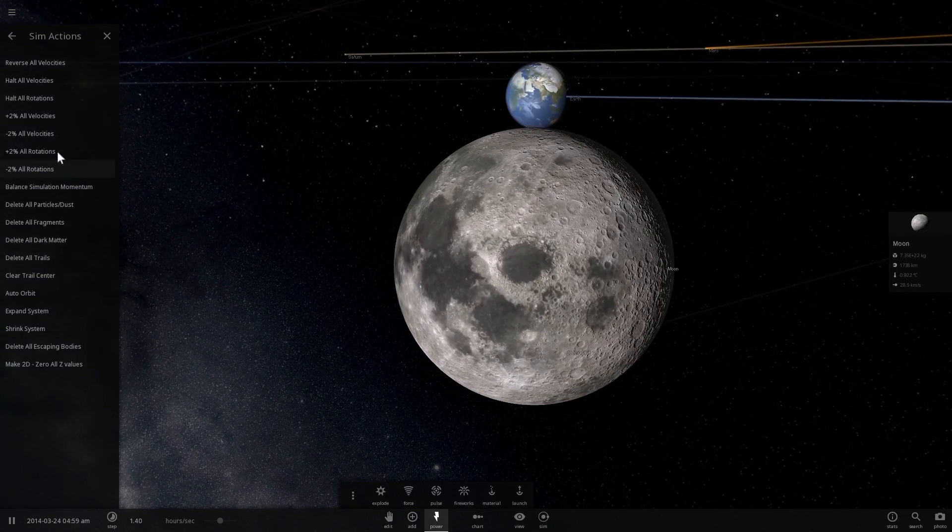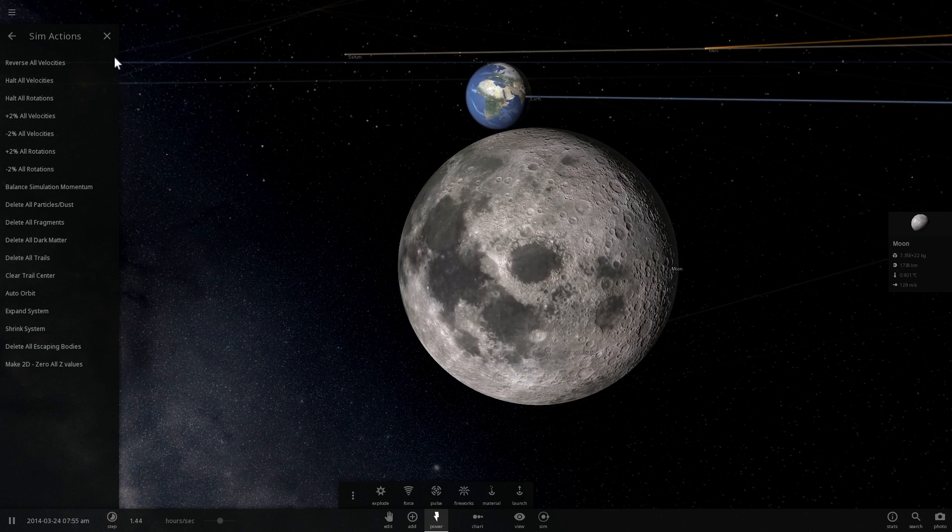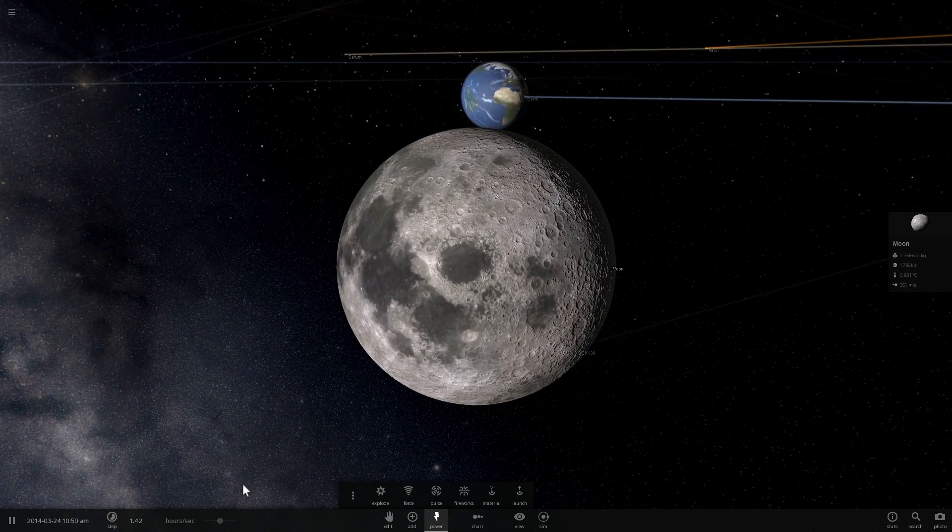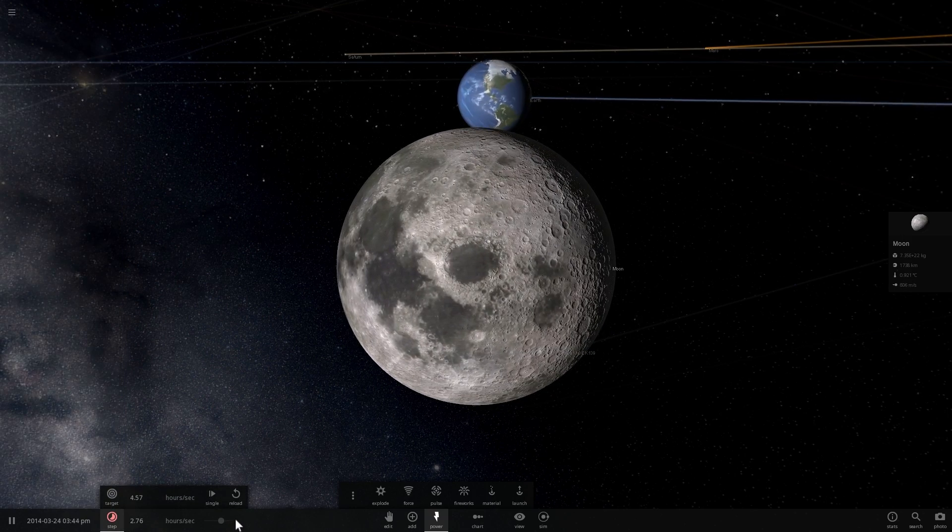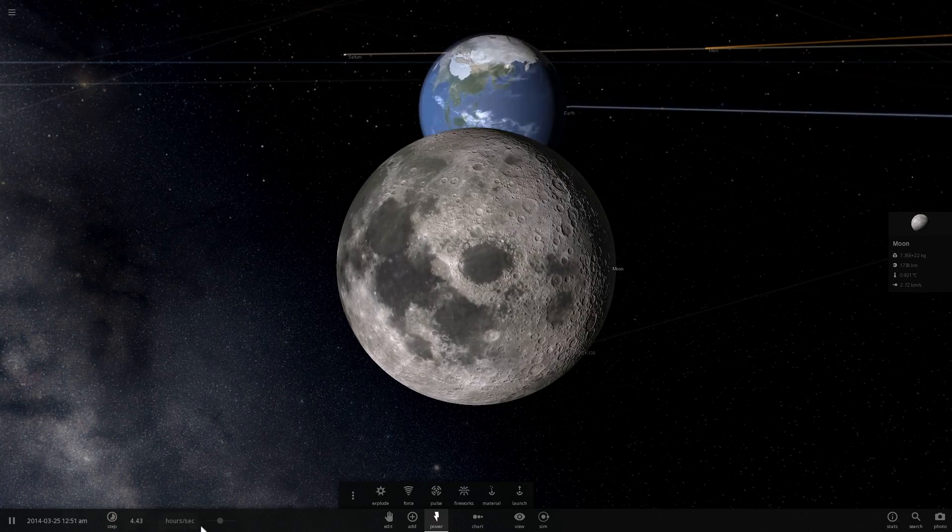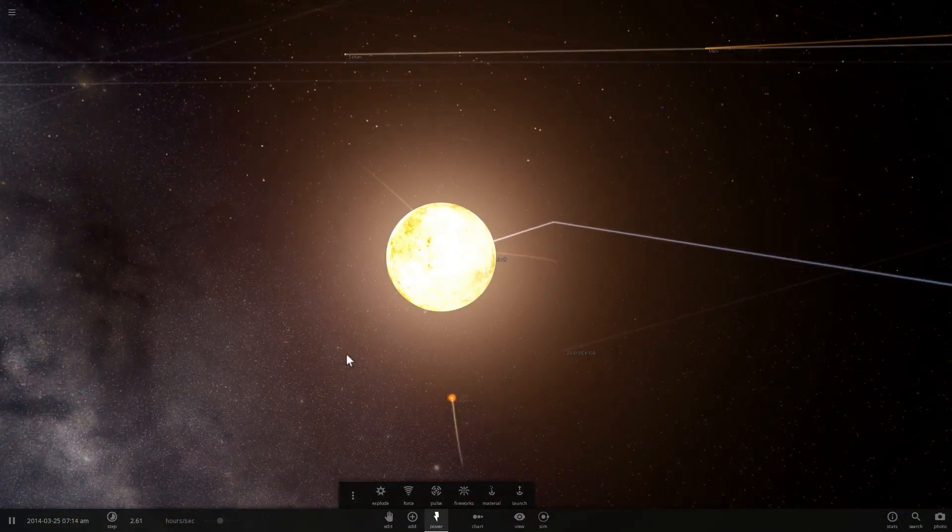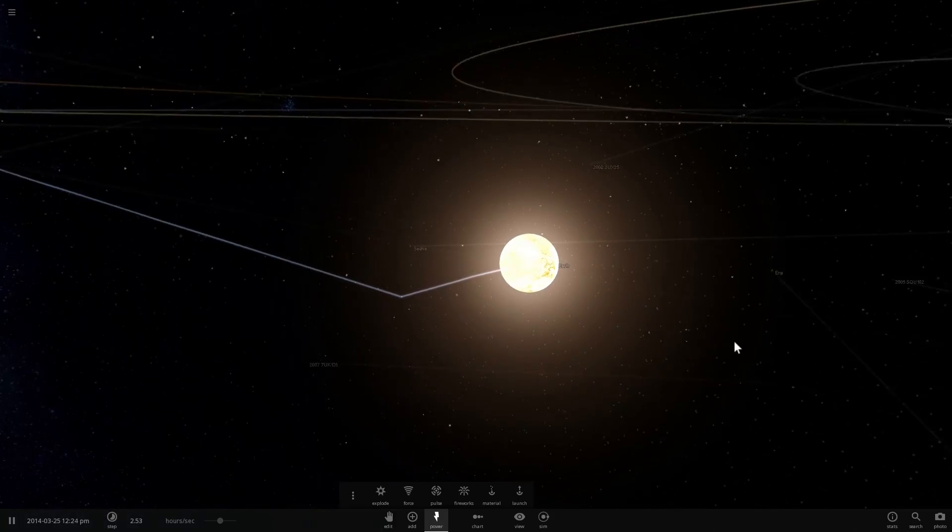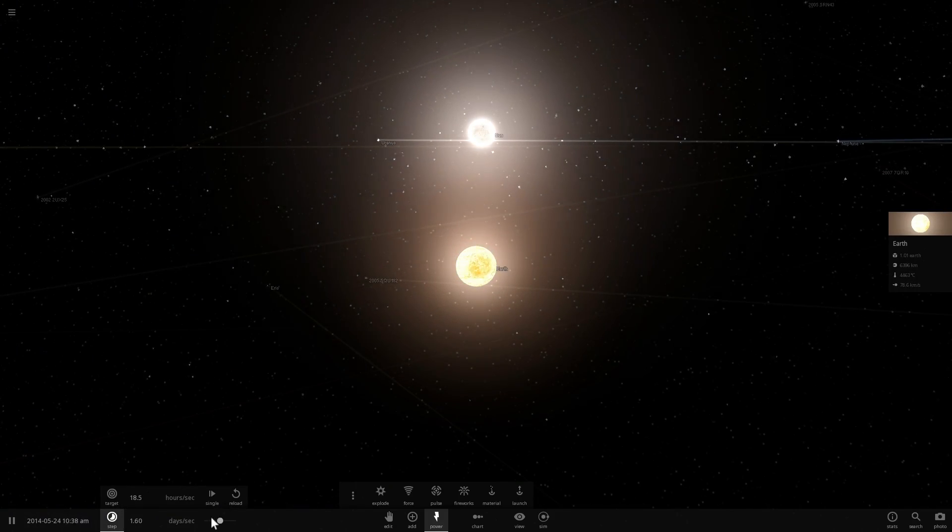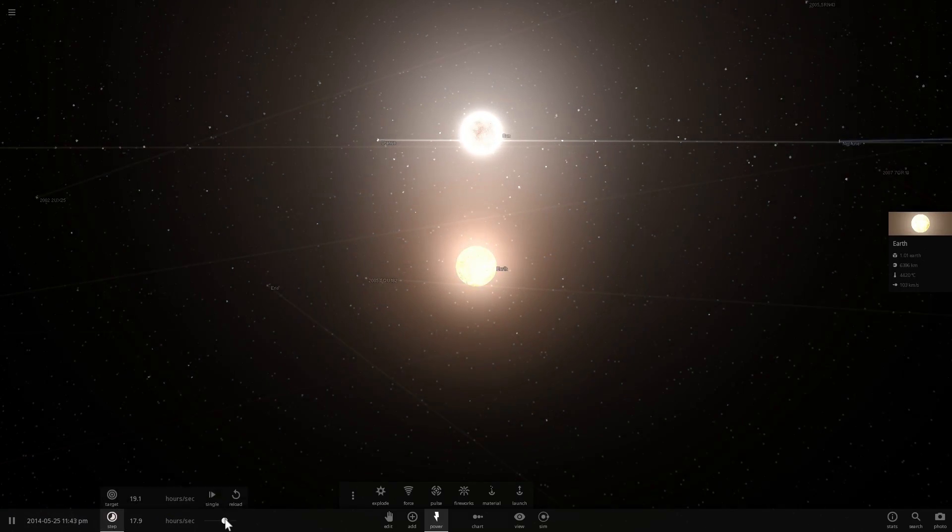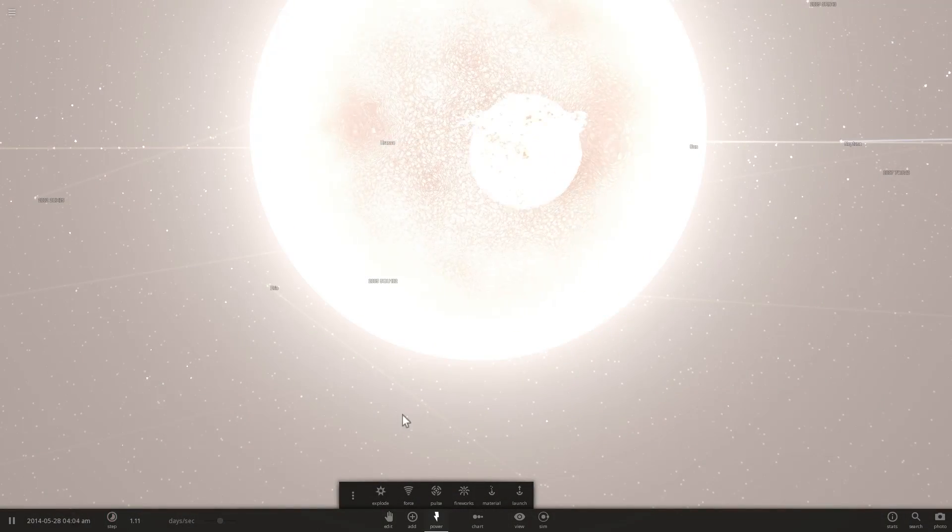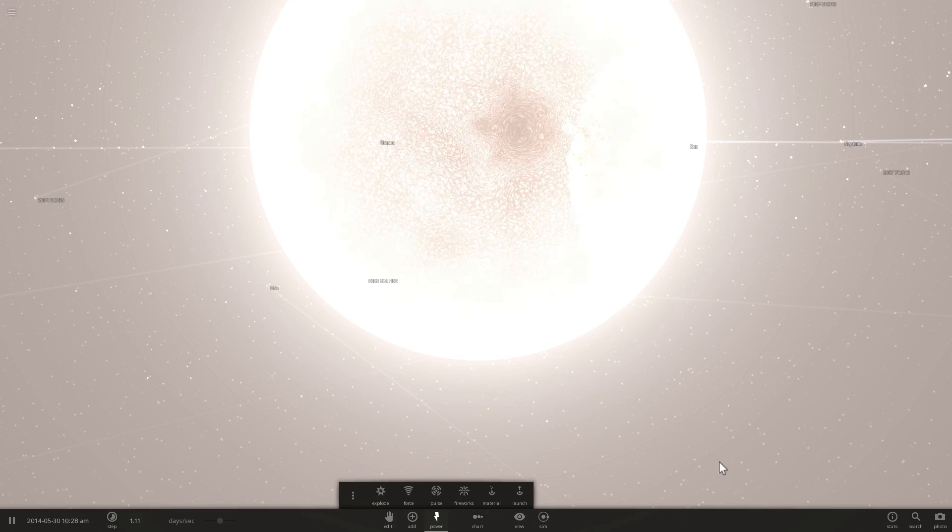And meanwhile, I'm going to disable all velocities and let's see what happens if things start falling onto other things. Here comes the moon. And here comes the earth and the sun.